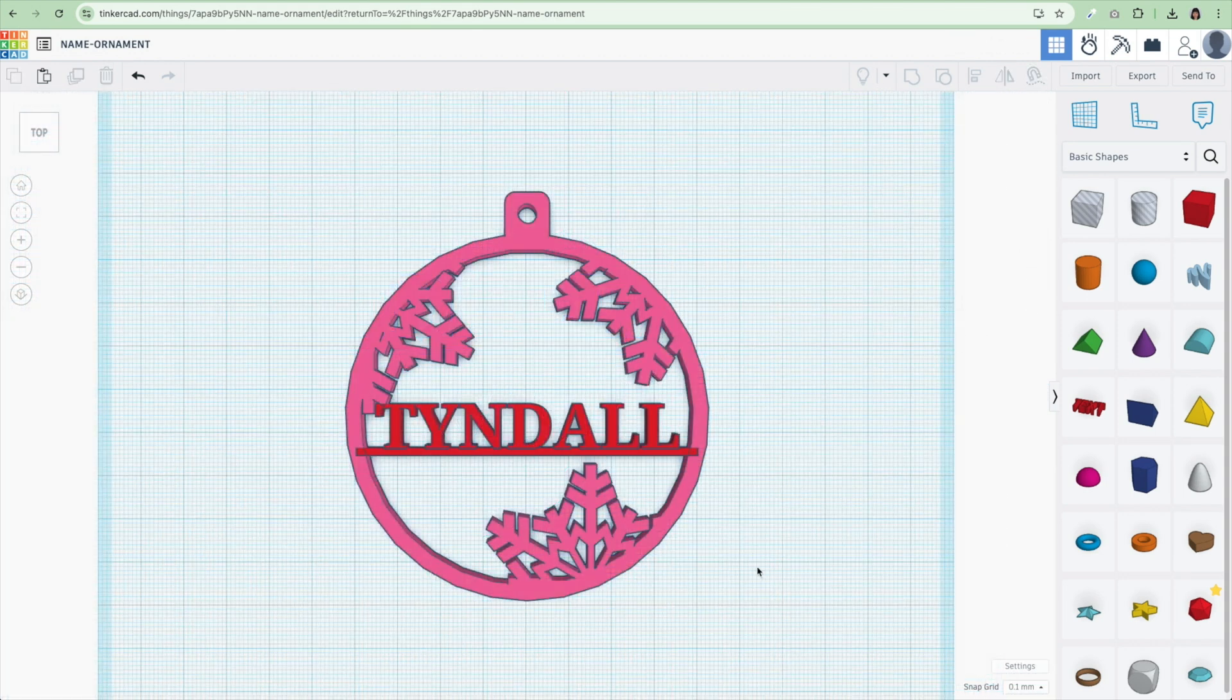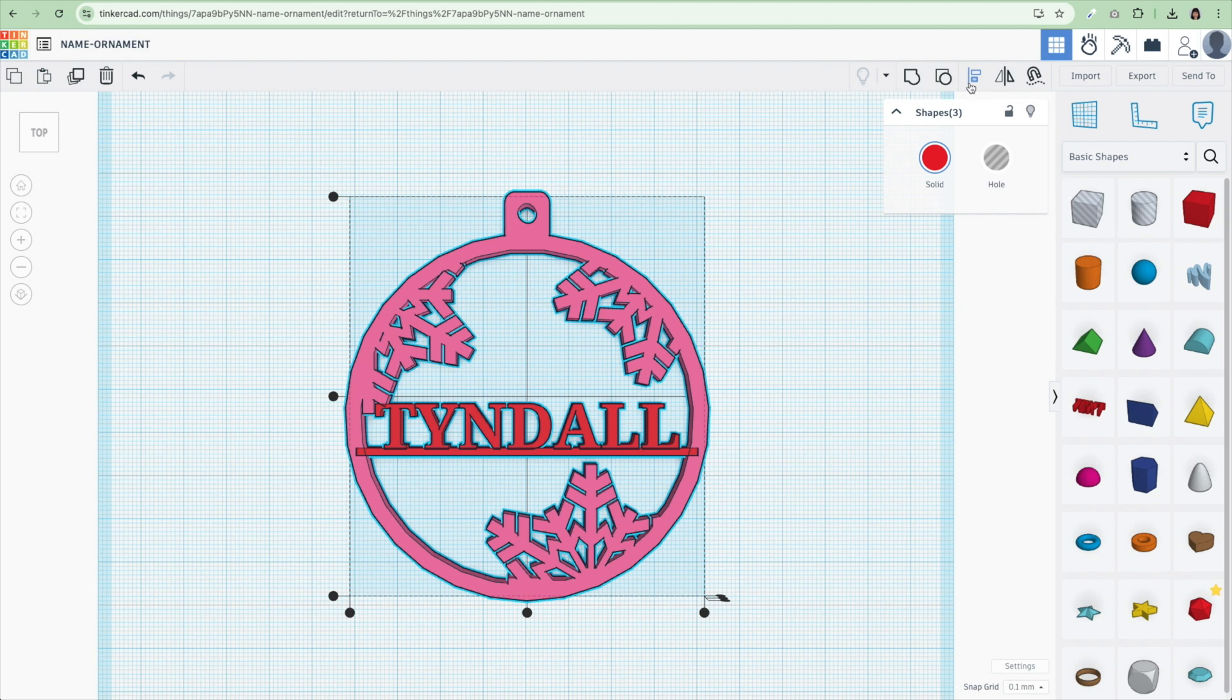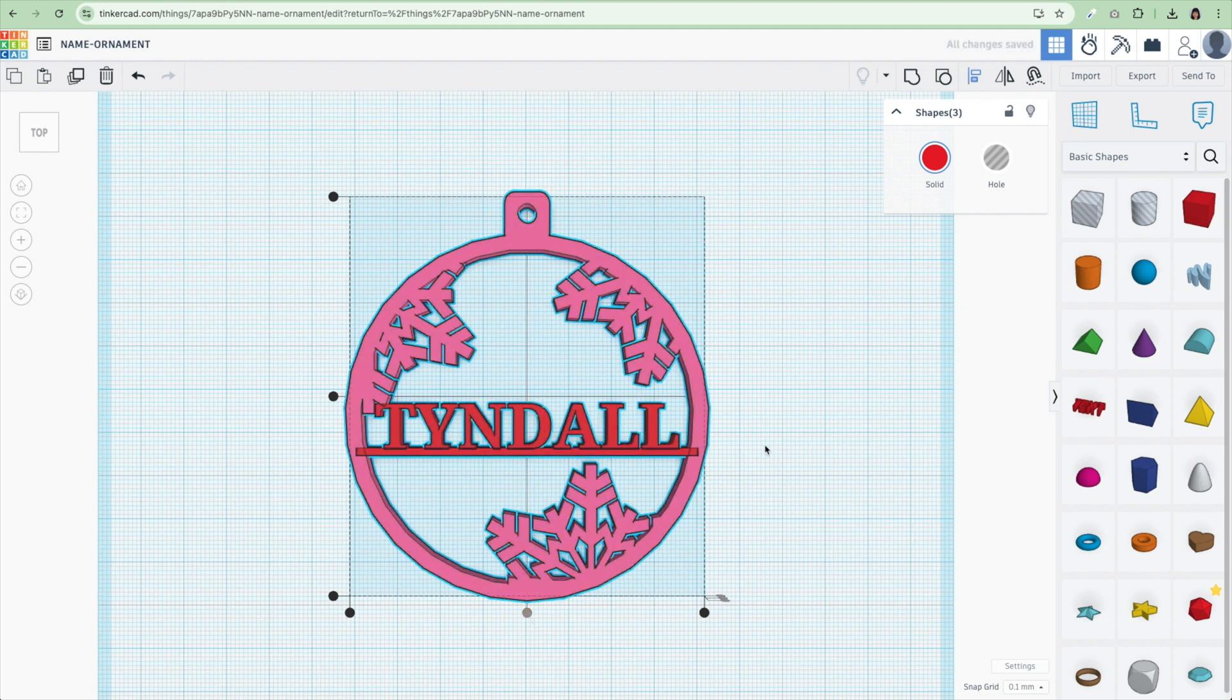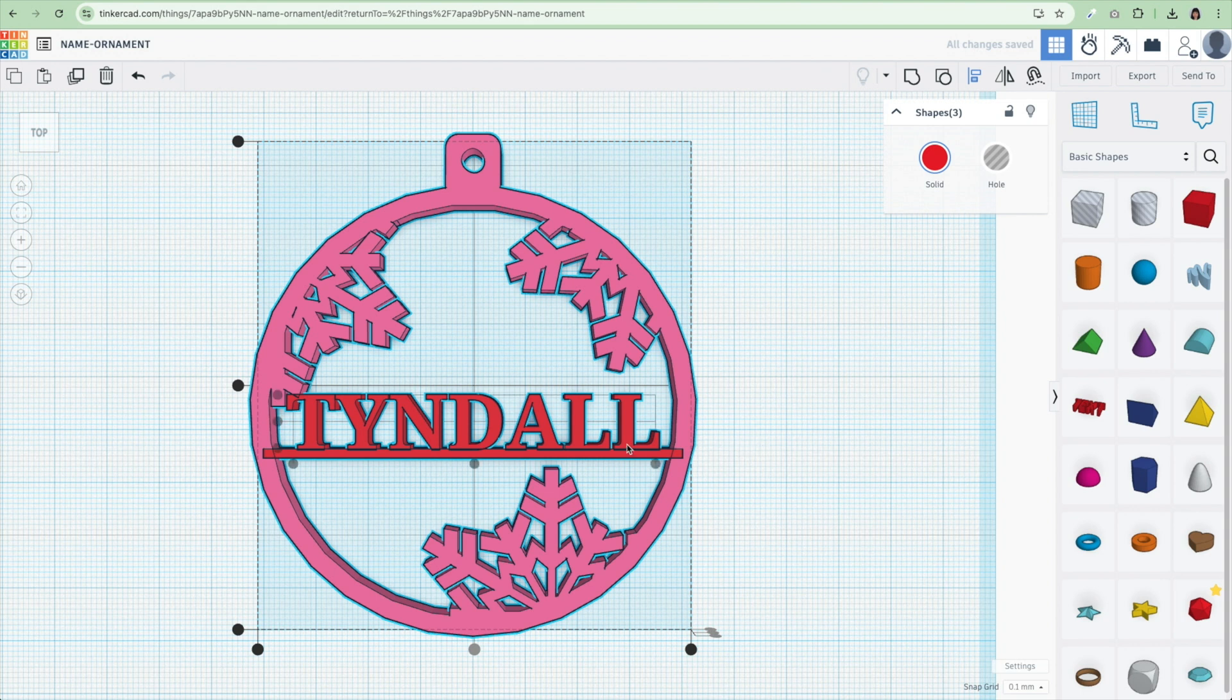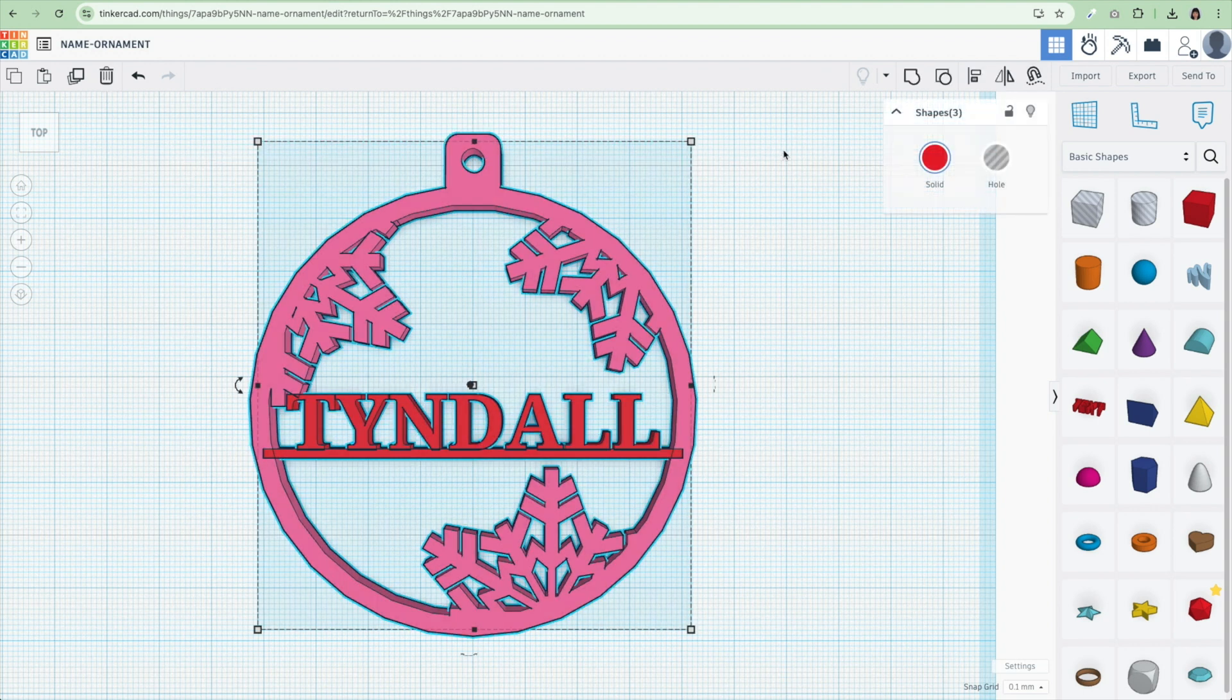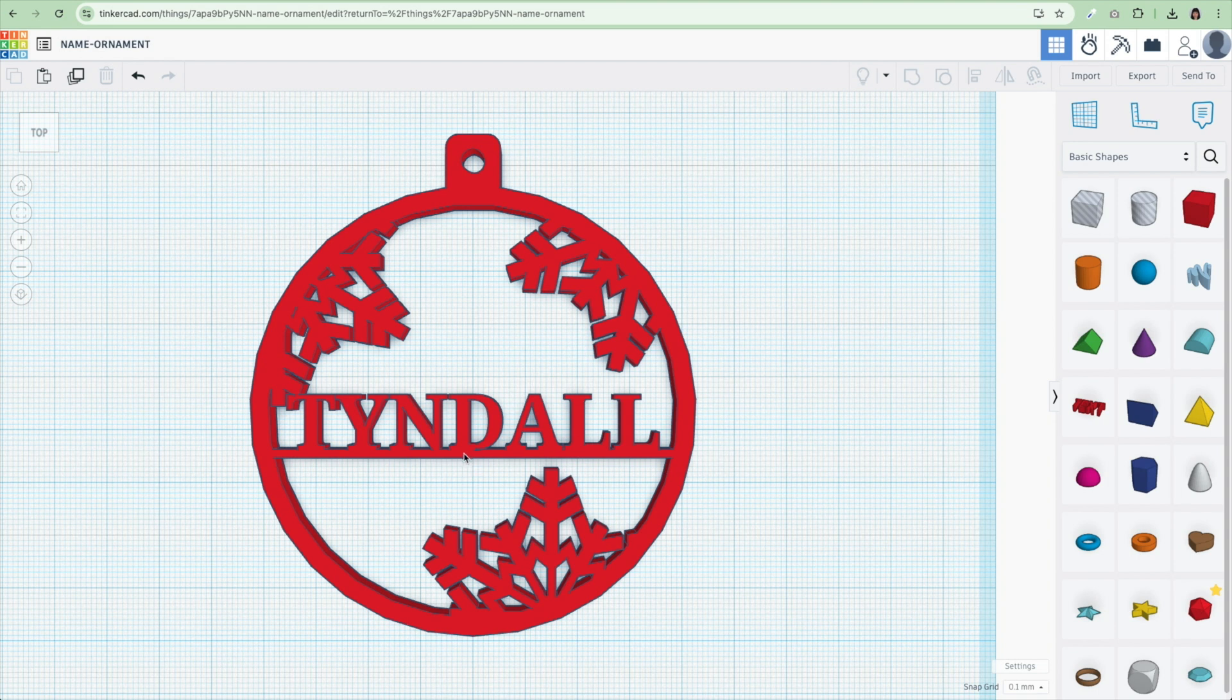And then I'm going to zoom back out here. And I'm going to select everything. And I'm going to hit this guide here. And I want to center everything. I think it is centered already. So either I can make this a little bit smaller or just have the T kind of run into that snowflake there. I think I'm going to let the T run into the snowflake. Make sure everything is selected. And then I'm going to hit group. And that makes it one ornament. And it's all fused together.